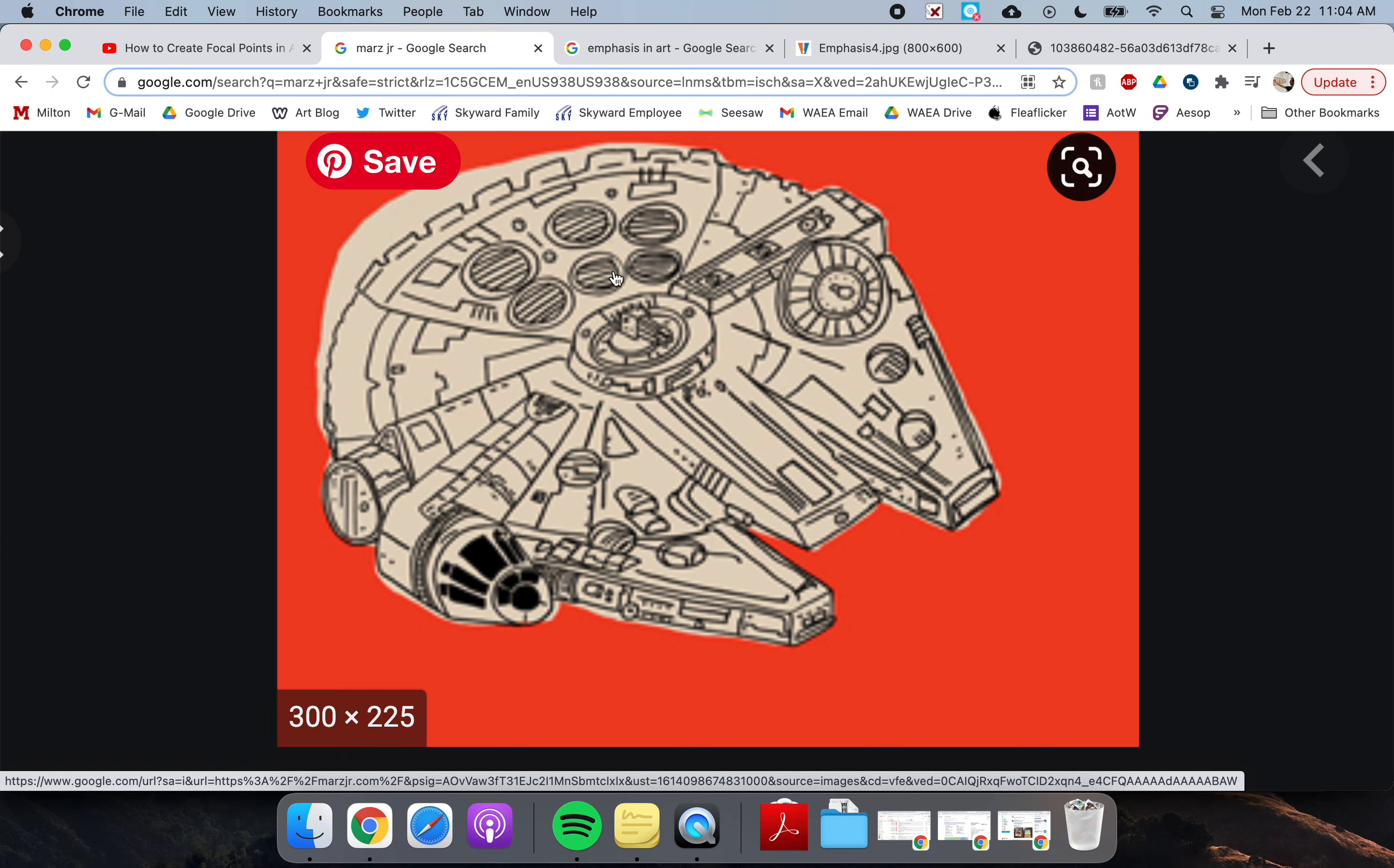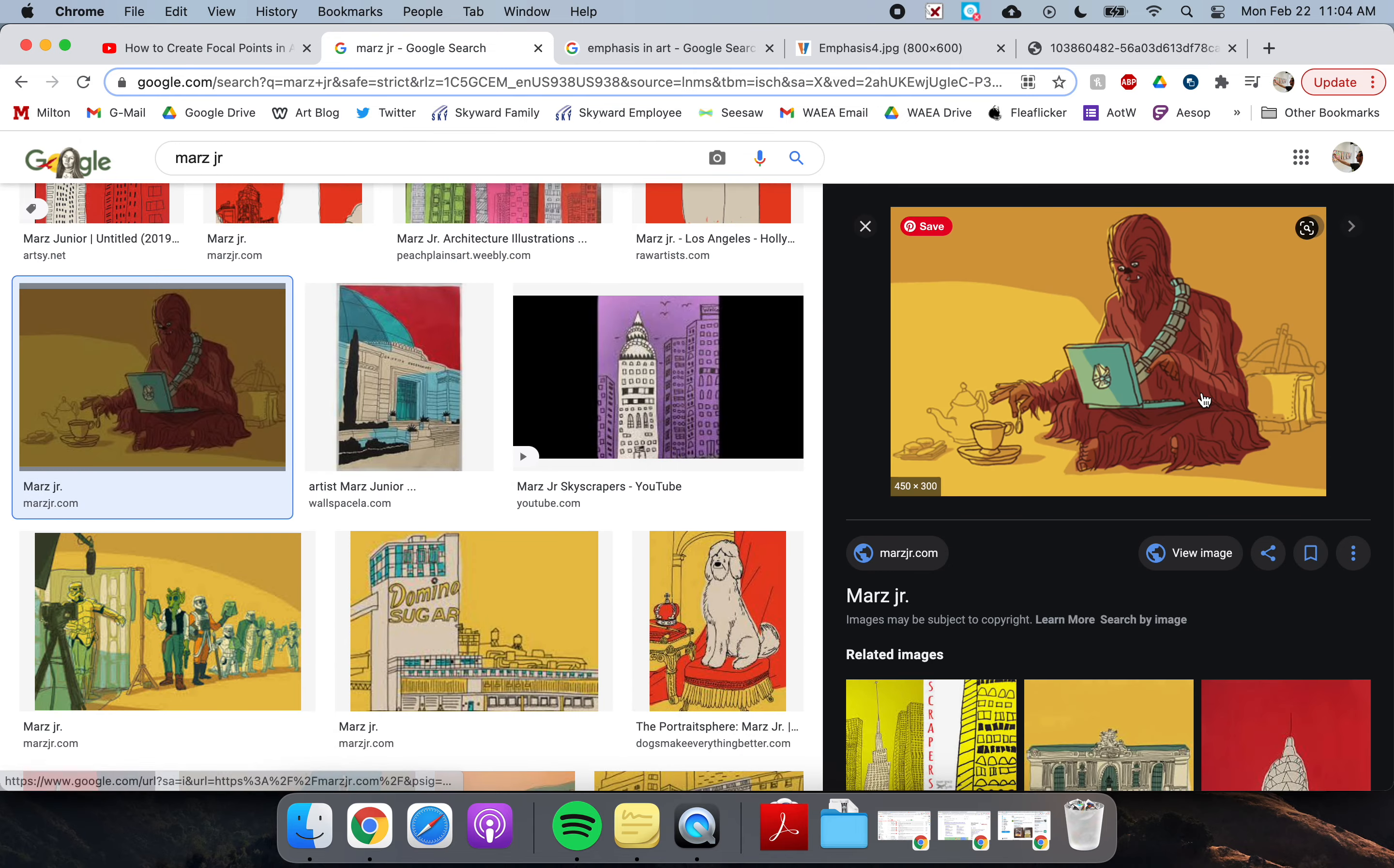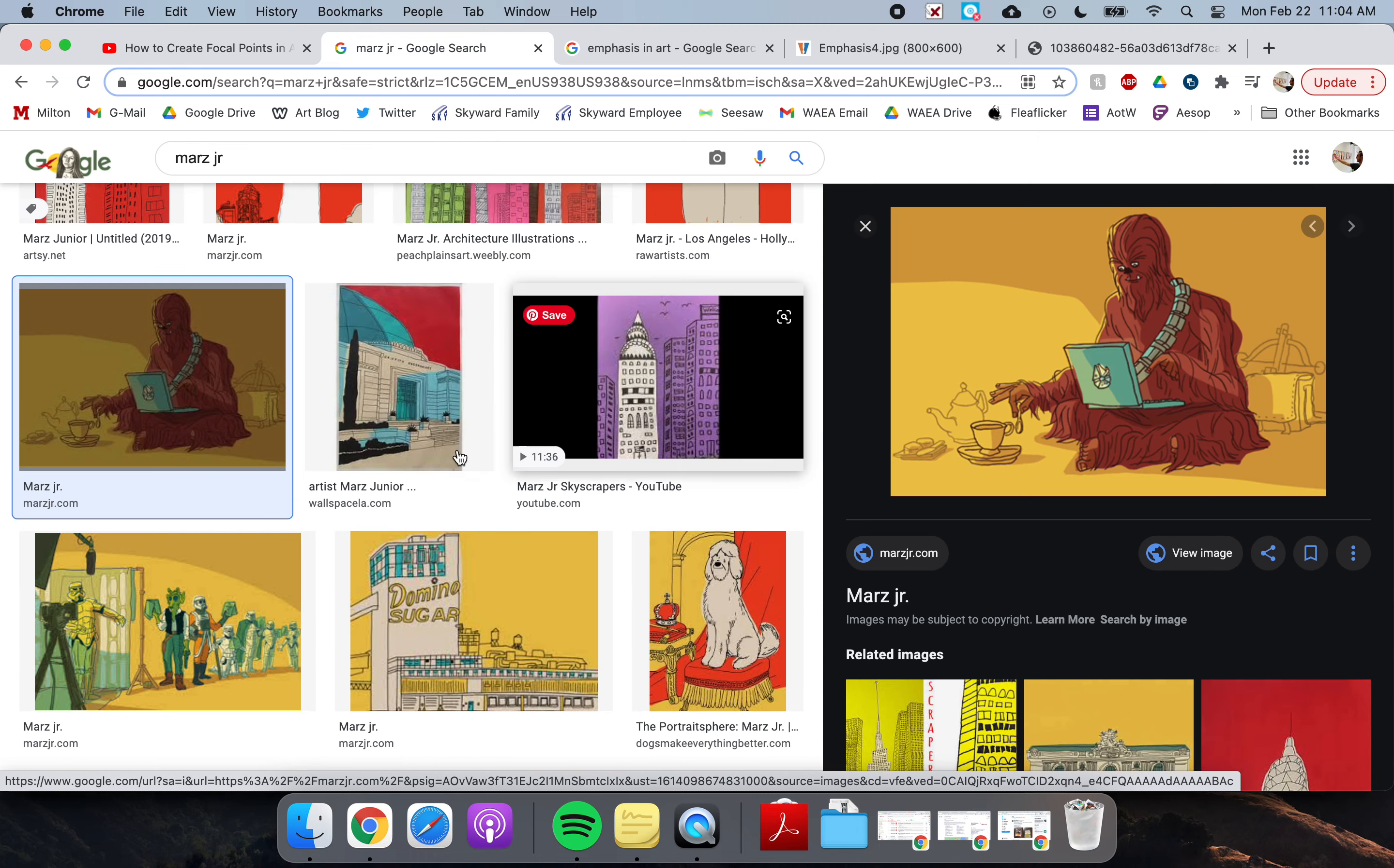So here we see a ship from Star Wars. Let me zoom out again. Here we see Chewbacca. Okay, so a lot of times he likes to focus on pop culture.